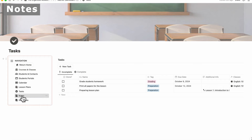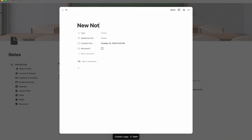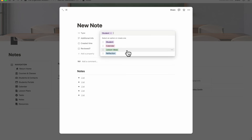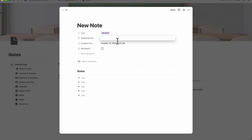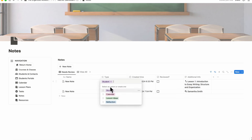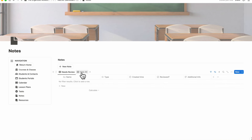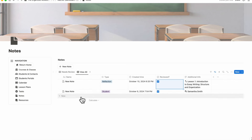In the notes section, you can add a new note by clicking plus new note and typing various information. You can choose the type — student, calendar, lesson ideas, or reflection — and tag additional info such as a calendar event or lesson plan link. Notes start in needs review status; once reviewed, you can click them out. You can see relevant notes at the top and view all notes below.